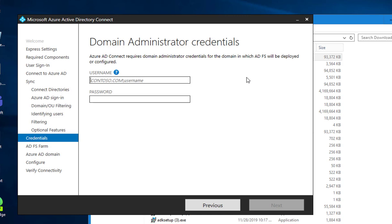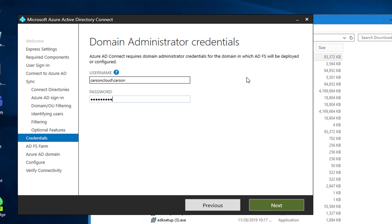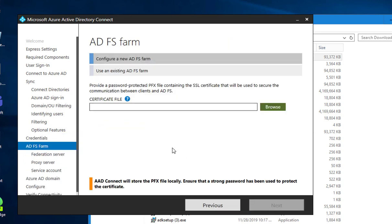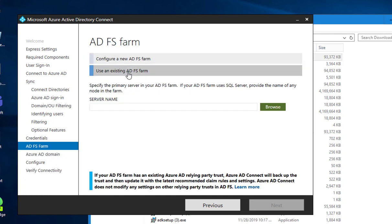Configure new existing farm. I'm going to use the existing ADF farms, click on that one, and then browse.